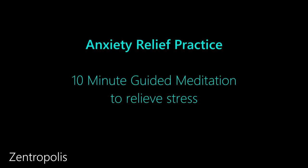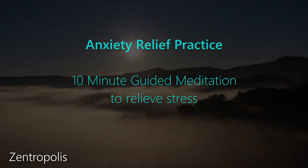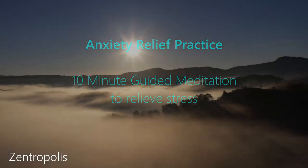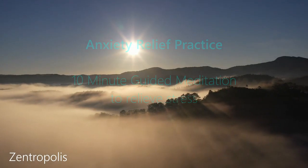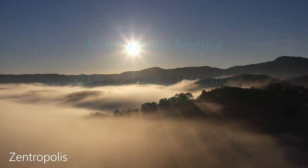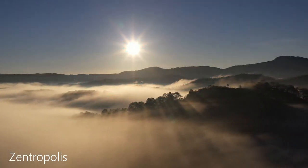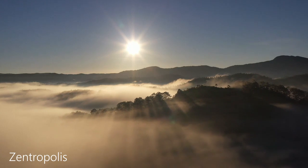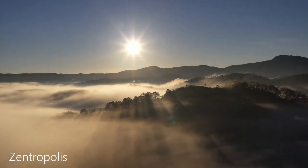Hi there, and welcome to today's guided meditation for anxiety relief. Find yourself a comfortable and quiet space where you won't be disturbed for the next 10 minutes. And let's begin by grounding ourselves in this present moment.